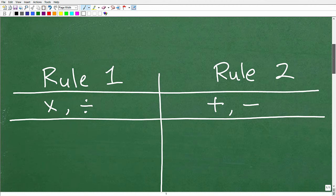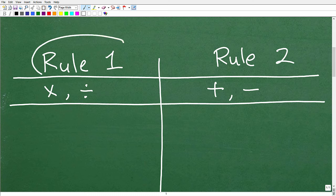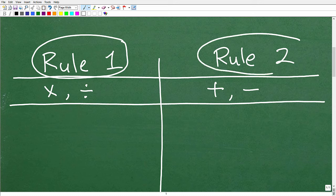Let's get to it — two easy rules. So here we have rule one and rule two. Let's start with rule one. Rule one covers positive and negative numbers when we have multiplication or division.